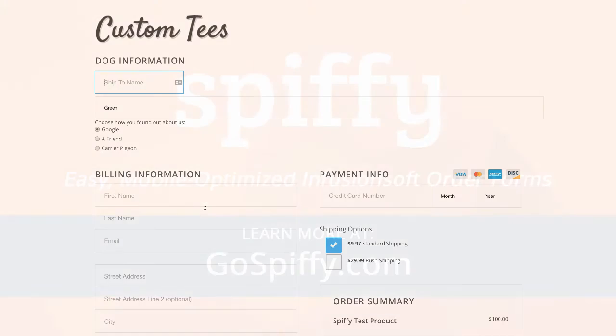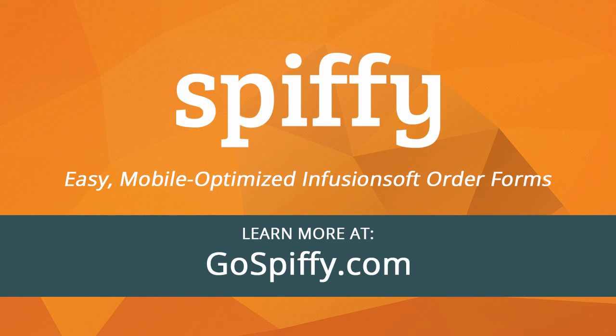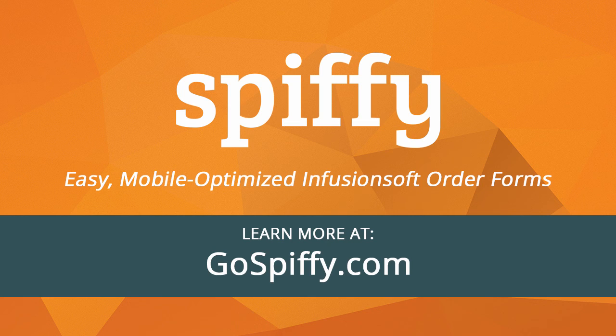So head over to GoSpiffy.com, sign up for an account today. And if you need any help with getting custom fields set up, contact support, or just comment on the video below.